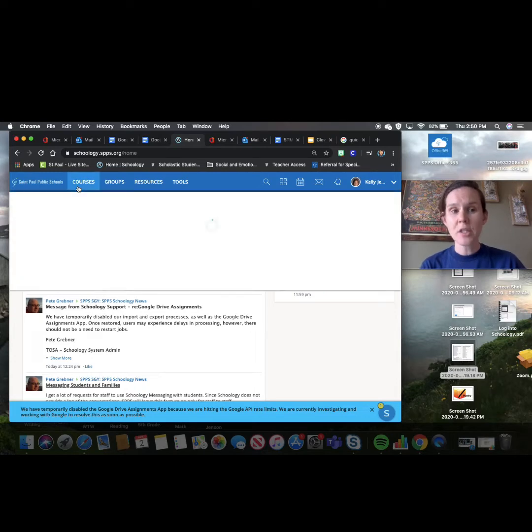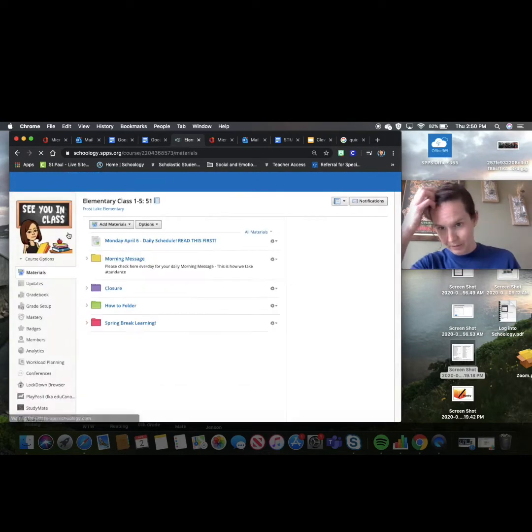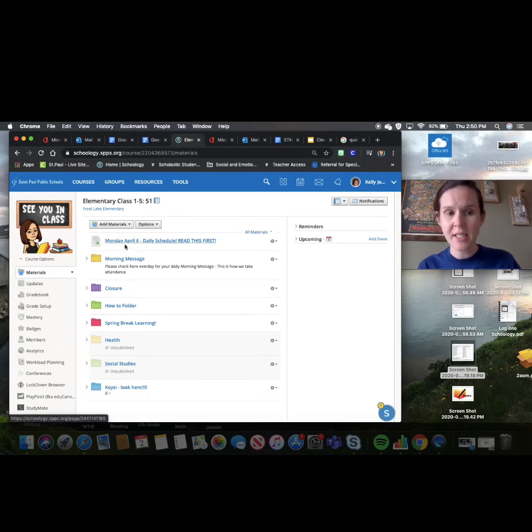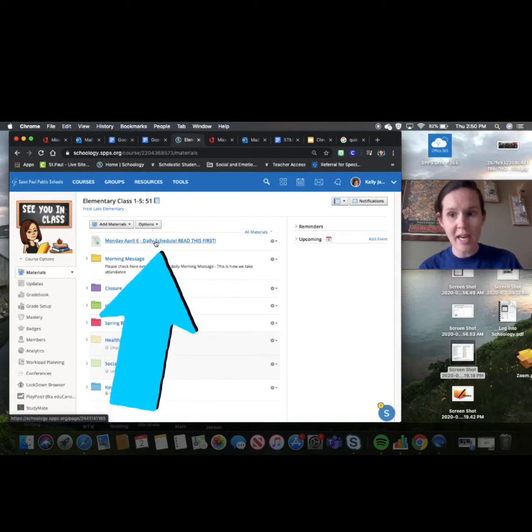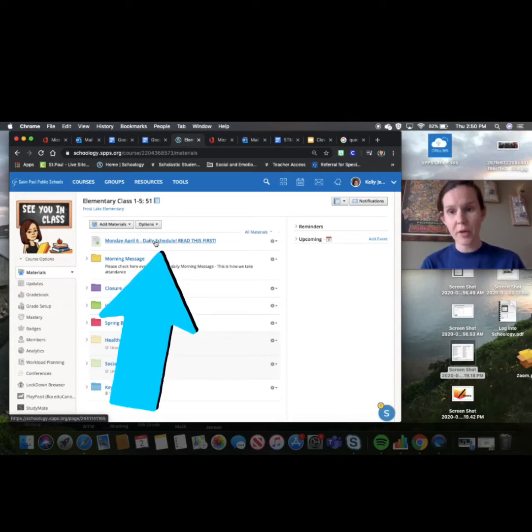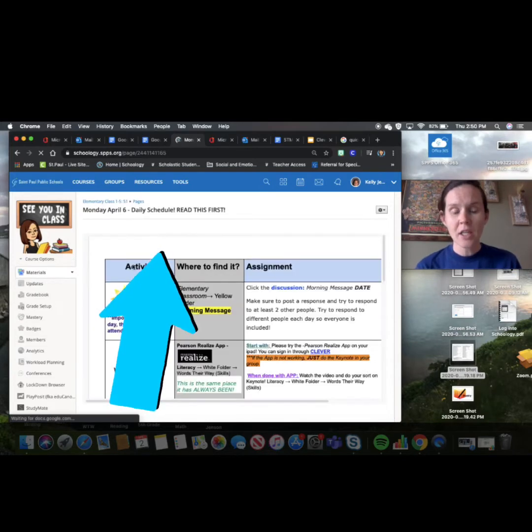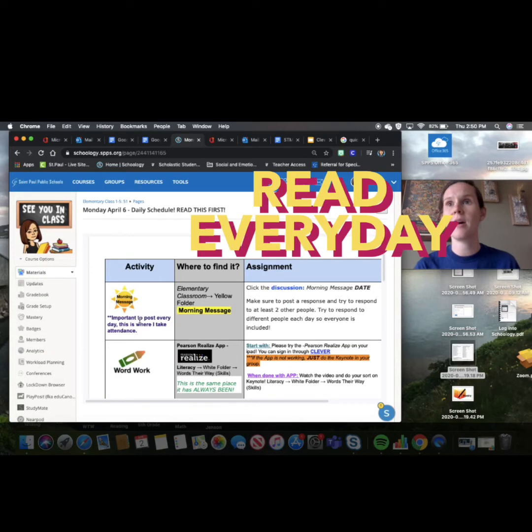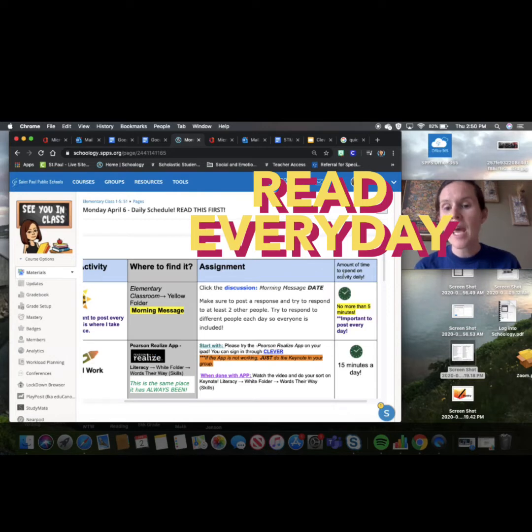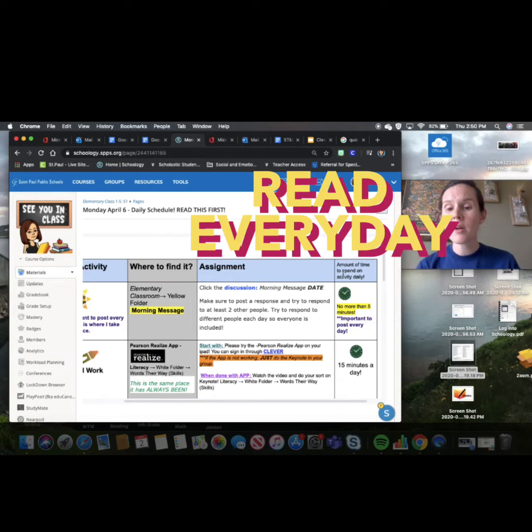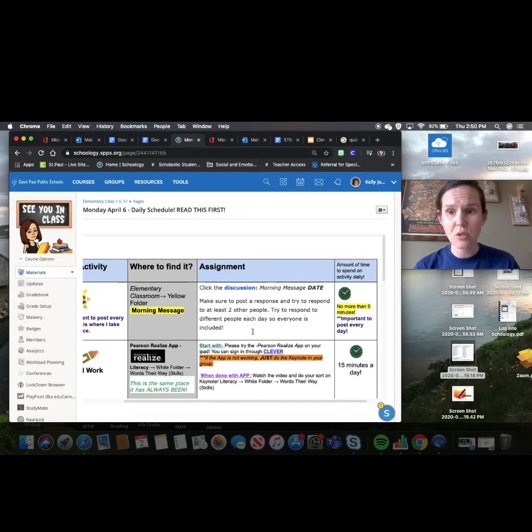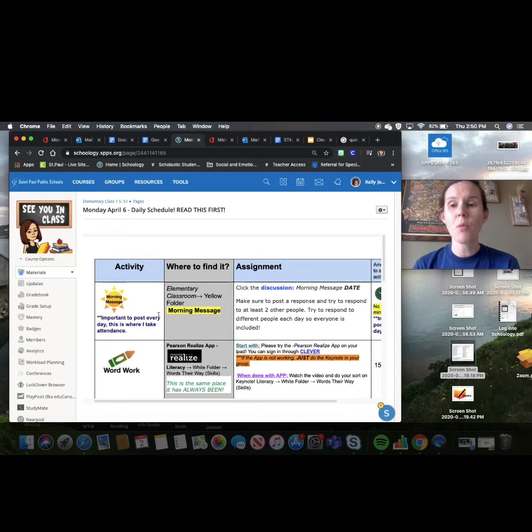The first thing you need to do every day is go to elementary classroom and every day on the top page you will see today's date. So today is Monday, April 6. Here's our daily schedule. You need to read through this and I will try to also add audio and video for this every day until we get comfortable but it's where all the important information is. So when you click on this, a document will come up. Here's the activity or the class. Here's where you're going to find it. Here will be a kind of a generic thing about your assignment and here's about how much time you should spend on each activity. If you want to do more than these times you can, but otherwise don't stress yourself out. Just do what it says.